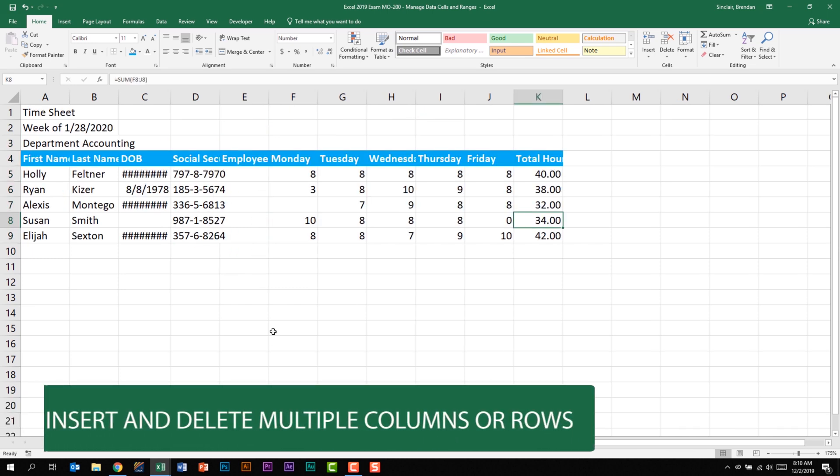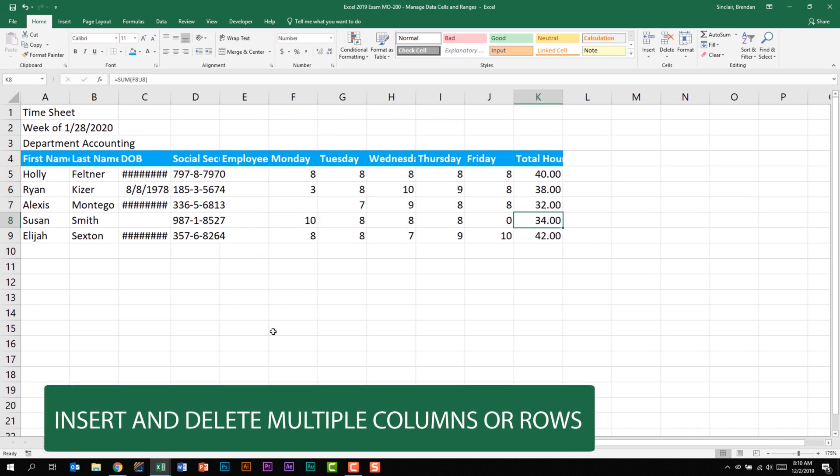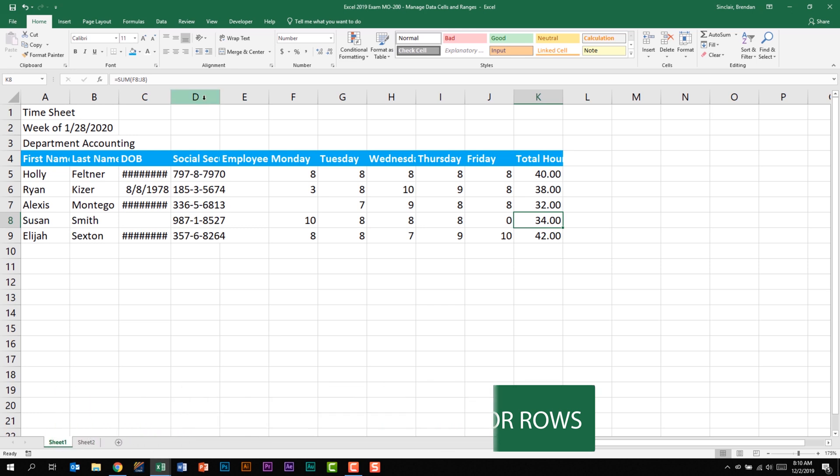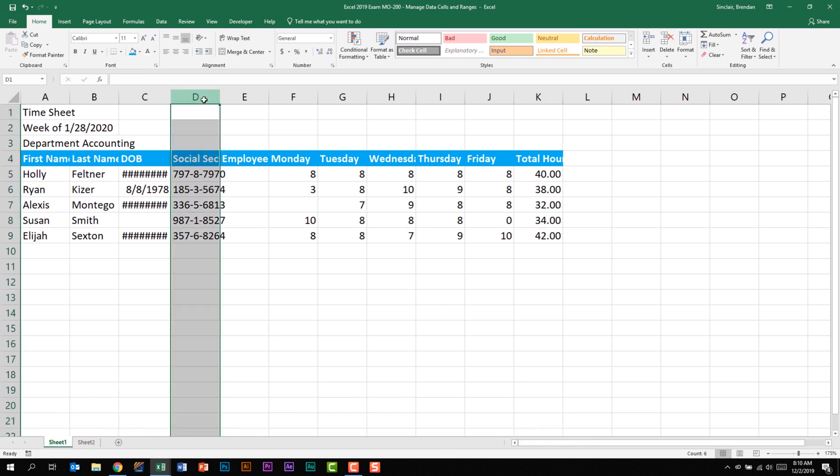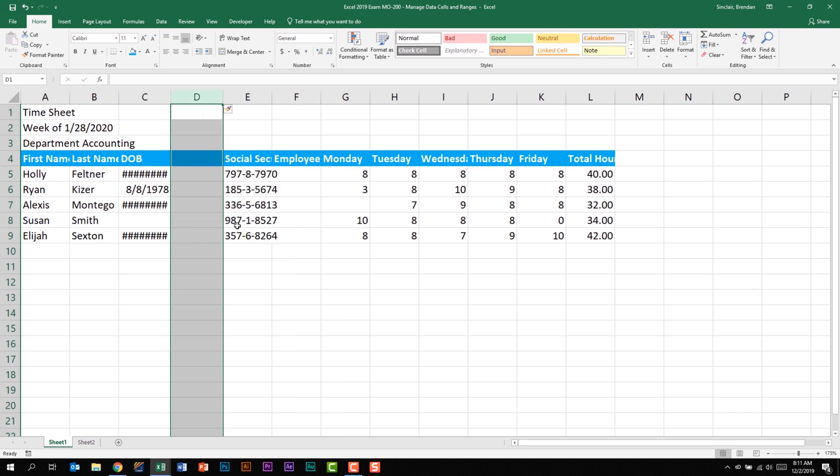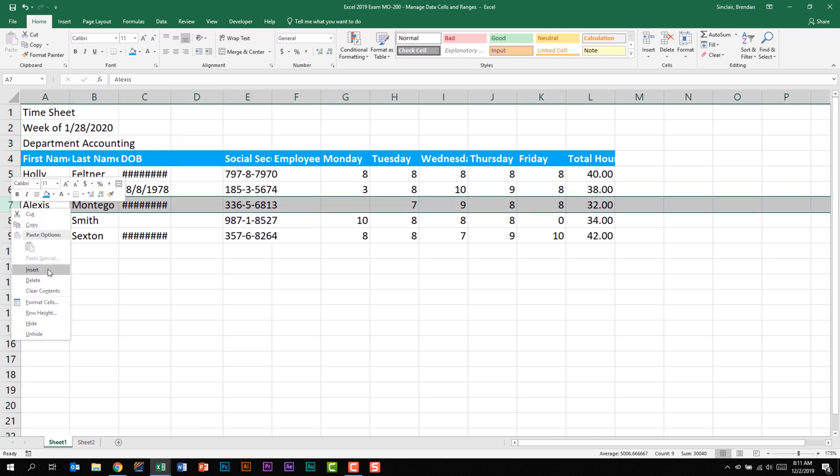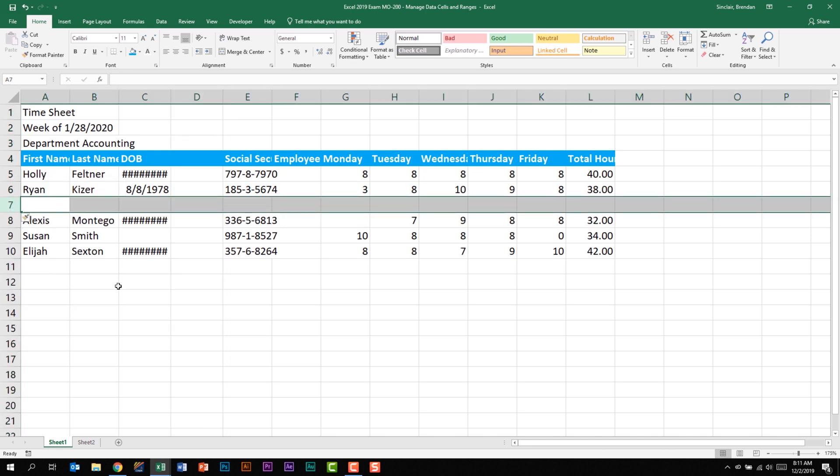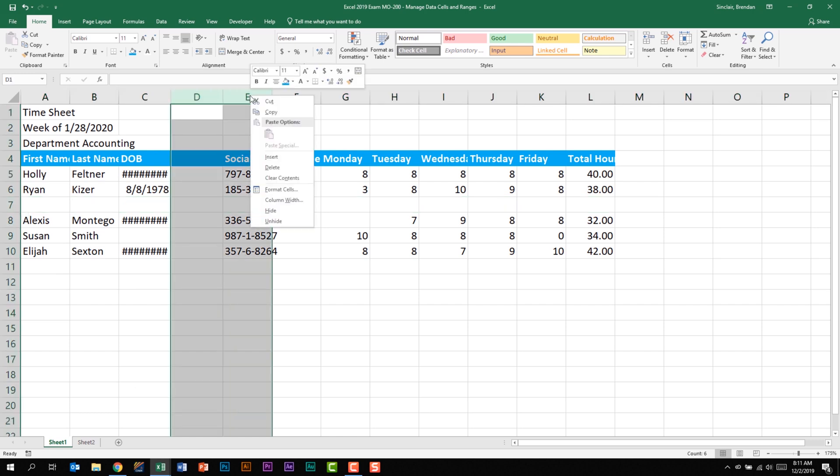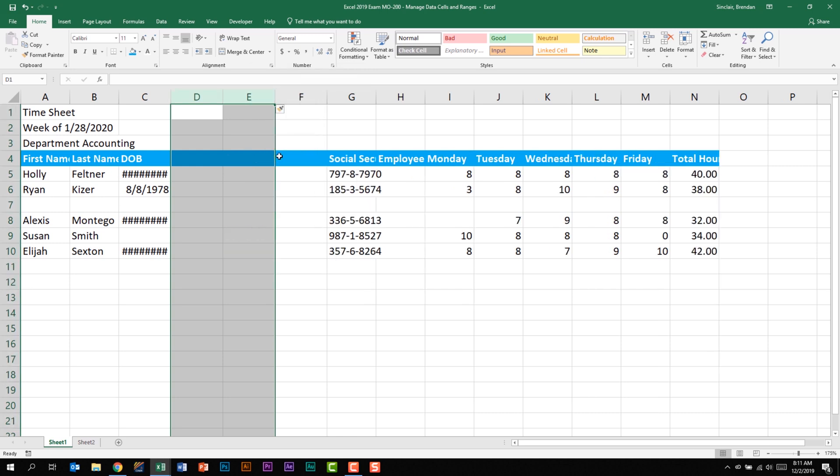We're also told that we need to be able to insert and delete multiple columns or rows. If I wanted to insert a column to the left of D, if I click on D, I can right click and go to insert. And notice a brand new column was added before D. Notice that all the data was pushed to the right. I can do the same thing with rows. If I wanted to add a row between Ryan and Alexis, I could right click on seven and click insert. And notice I just added a row between those two names. If I wanted to add multiple columns or rows, if I select that, right click and click insert. And notice that it went ahead and it added two new columns to the left of my first selection.